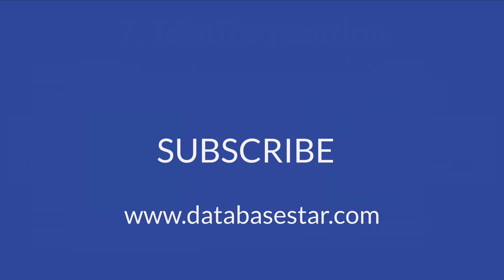If you've learned something new from this video, make sure to subscribe to my channel. If you want to learn more about database design and development, visit databasestar.com. That's where I share my best database related content.